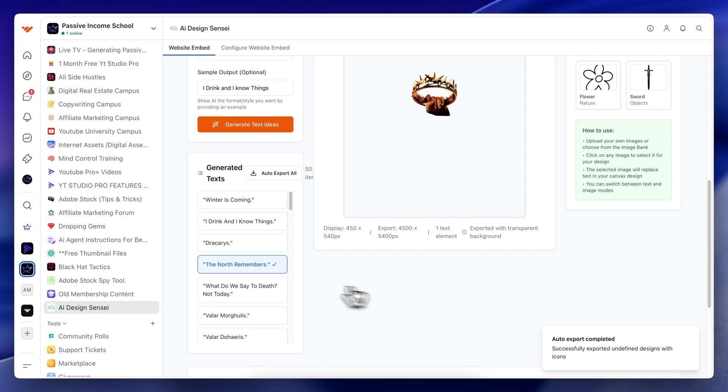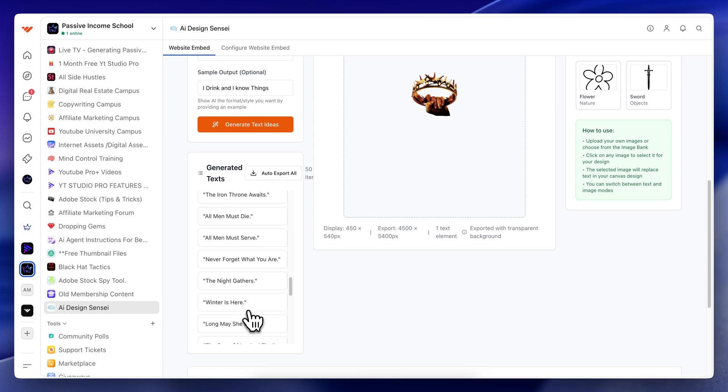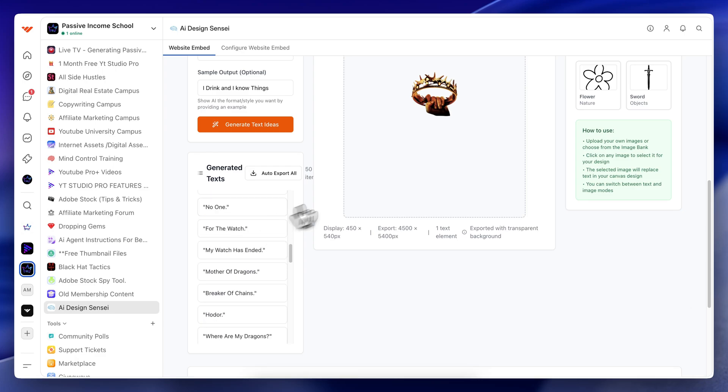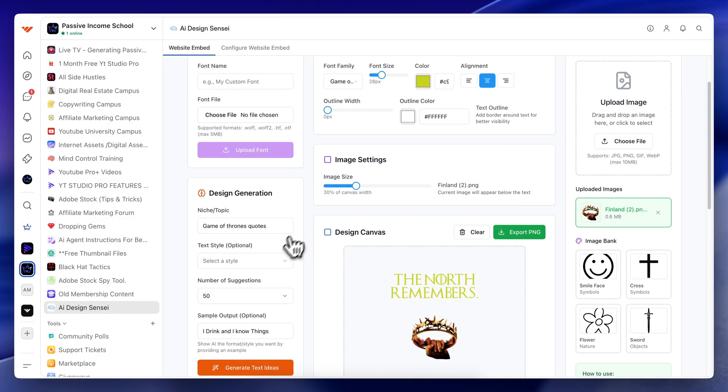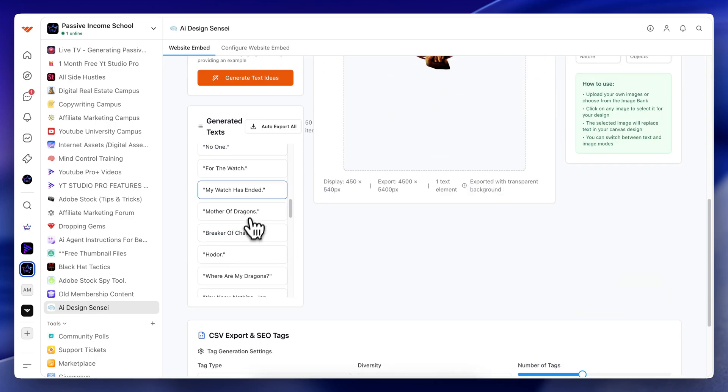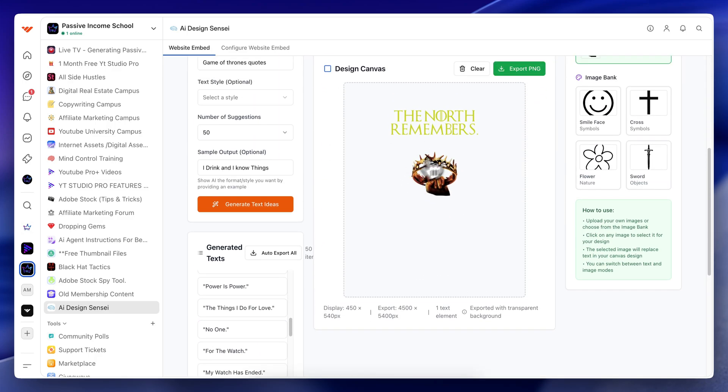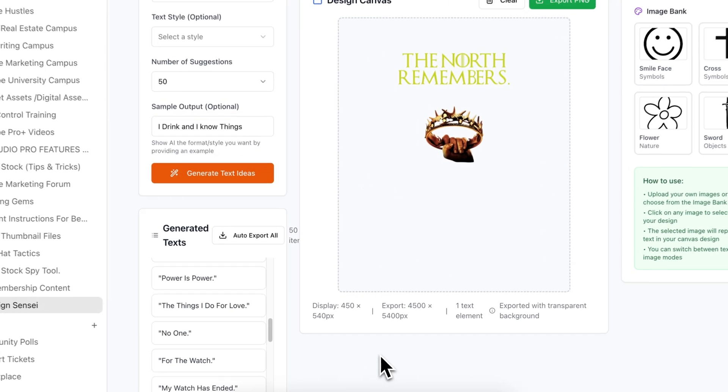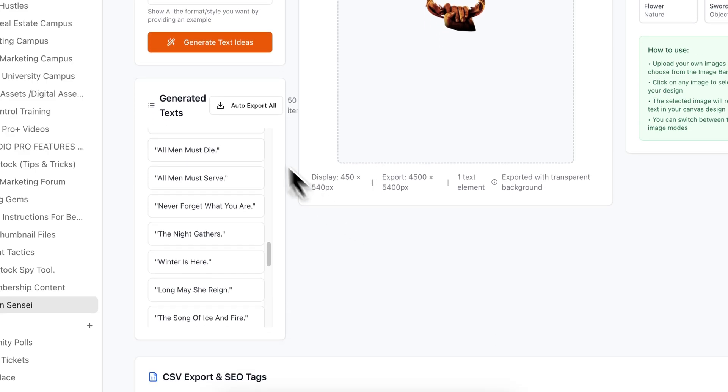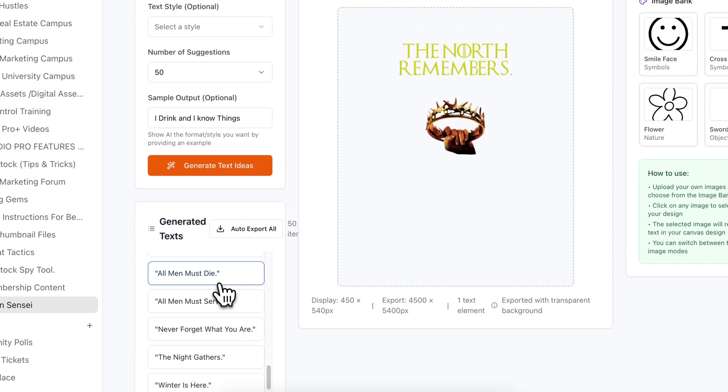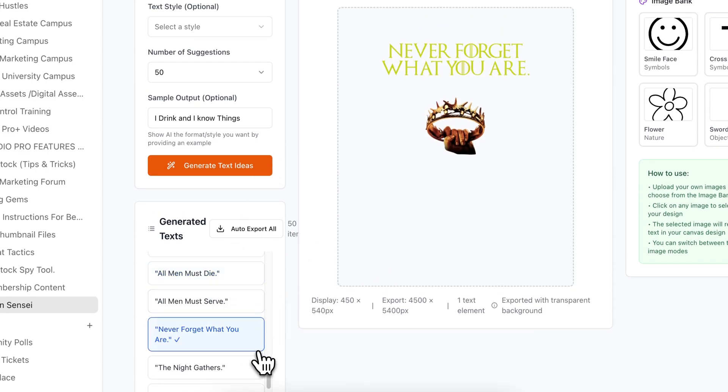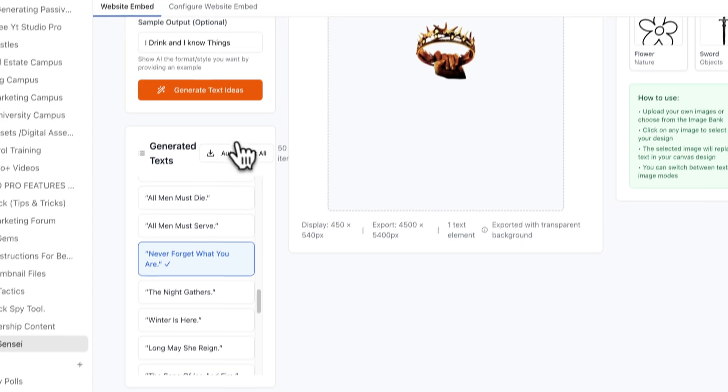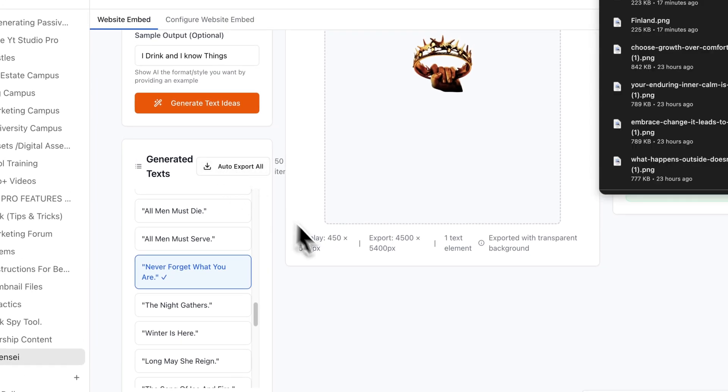And then what I'll do here is I will go ahead and export each of these images individually. So we have 50 of them here. Now this might not necessarily look good right now, but if it's on a black background, it might look a lot better once it actually goes live. So now what my game plan is, is I could sit here and look at every single one, but instead of doing that, I'm just going to go over here and click auto export all.